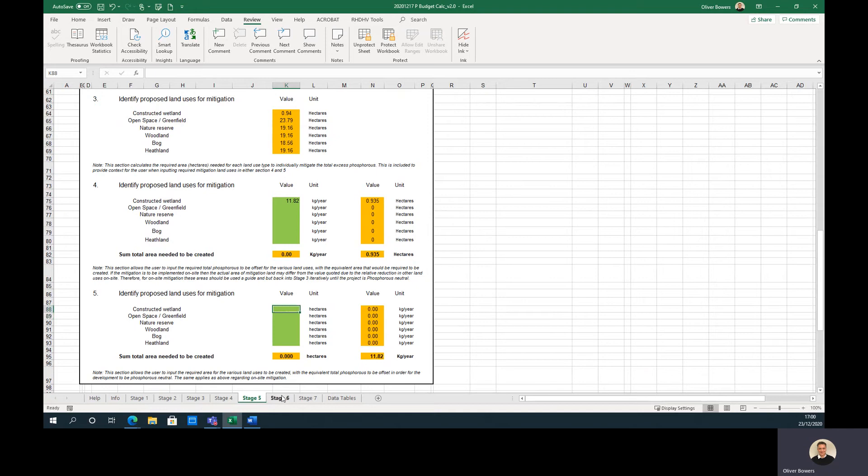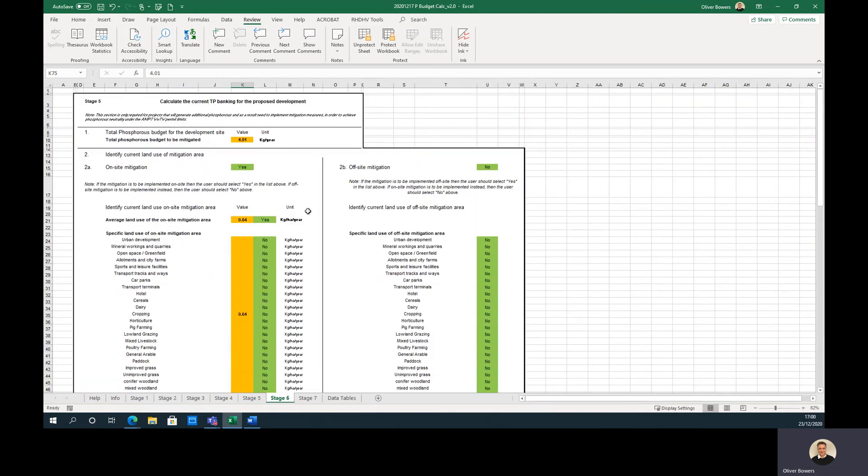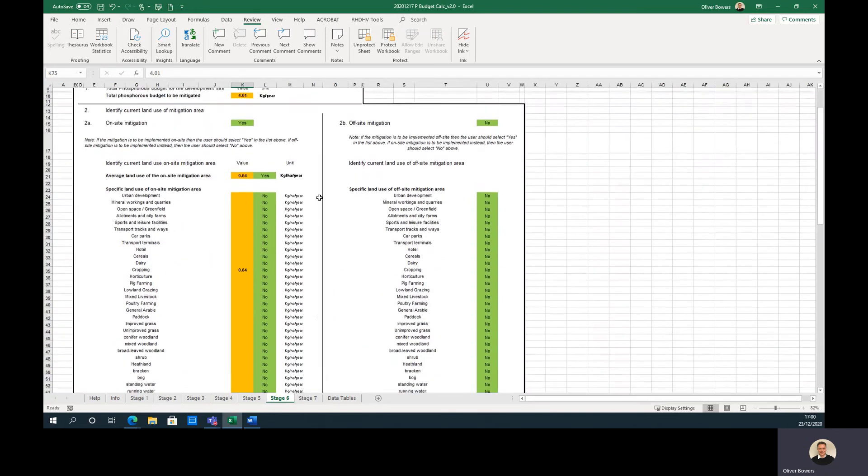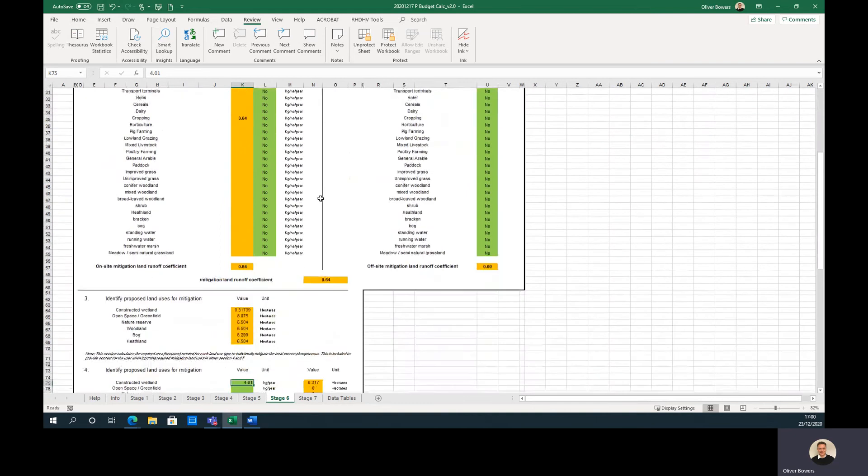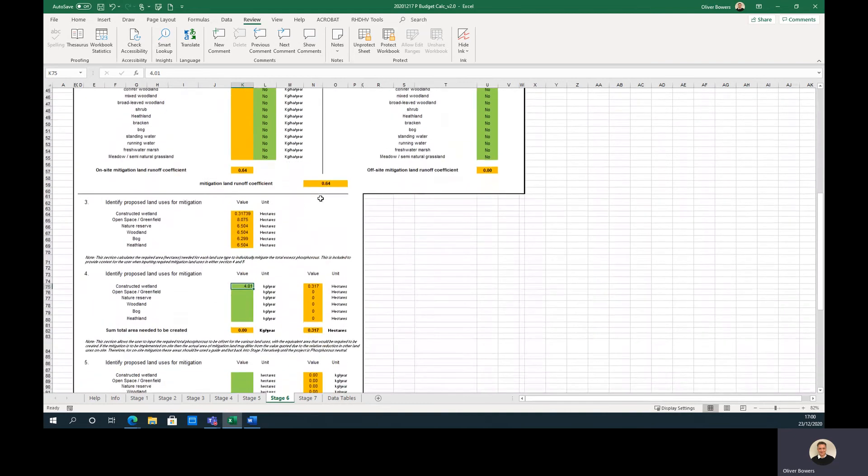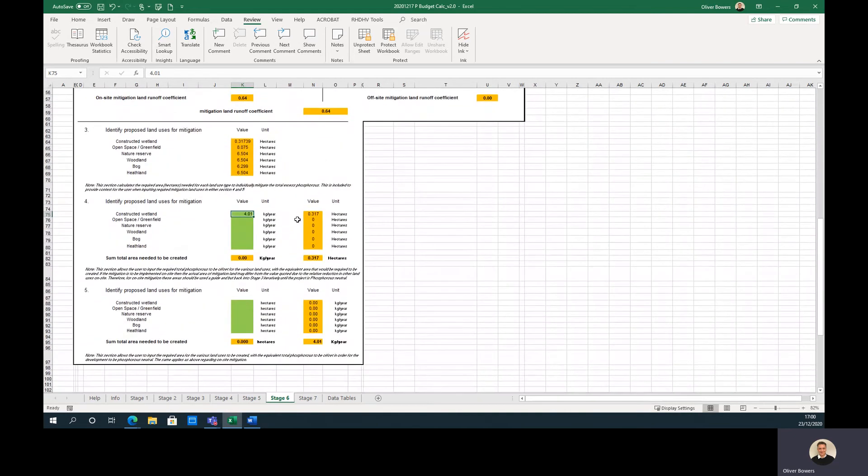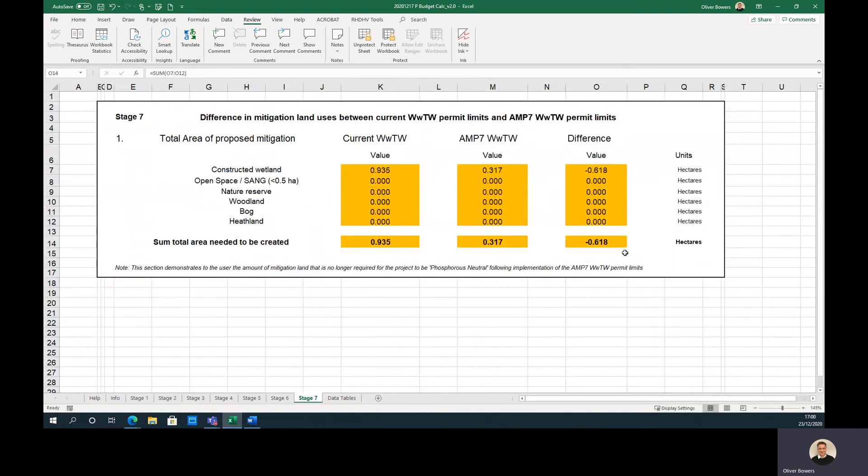Stage 6 acts the same as Stage 5, but the total phosphorus to be mitigated is for AMP 7 permit limits. Where package treatment plants are used, or there is no difference between the permit limits, then there is no need to go any further than Stage 5. Stage 7 demonstrates the difference in the areas between the current permit limits and AMP 7 limits.